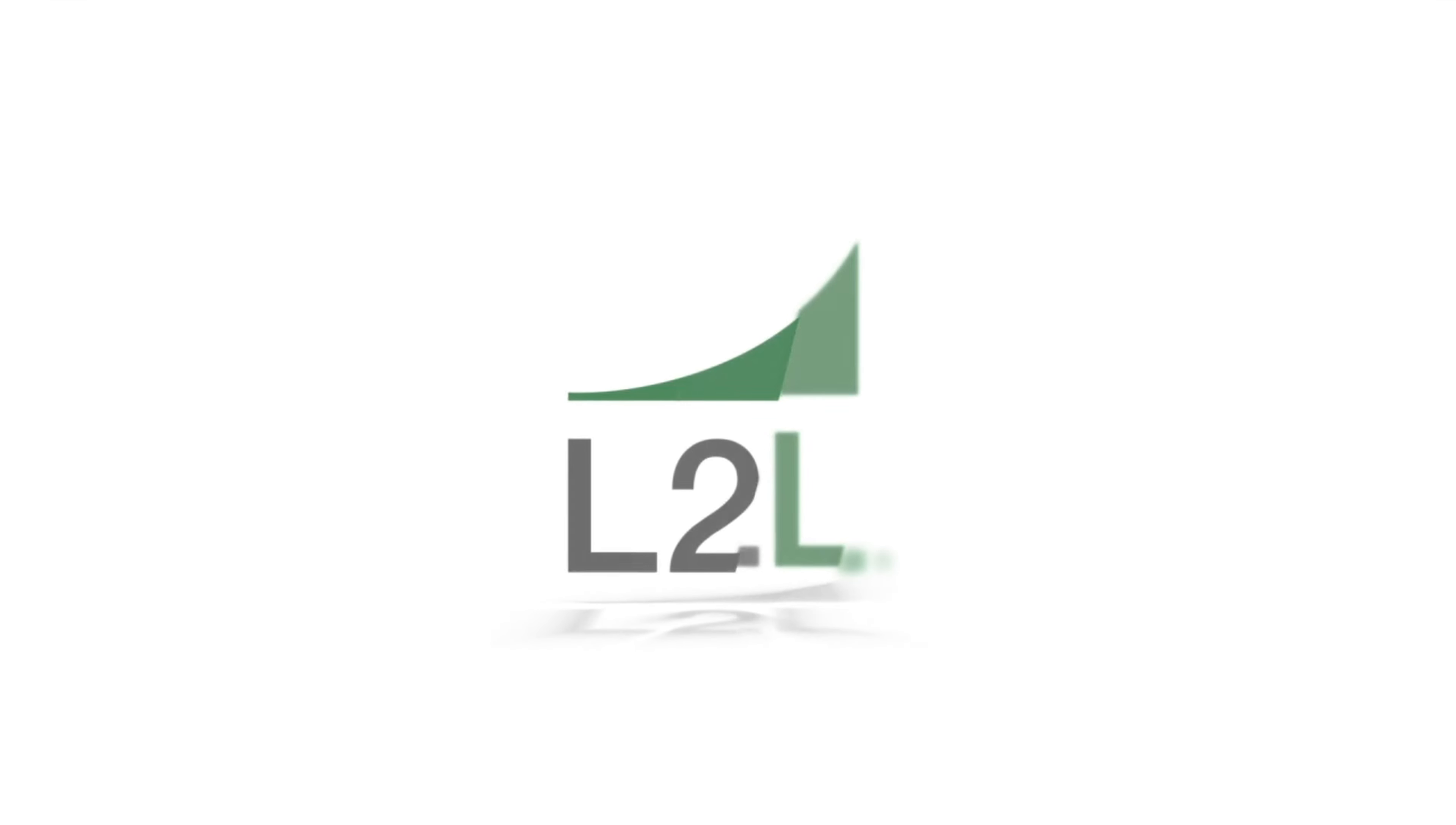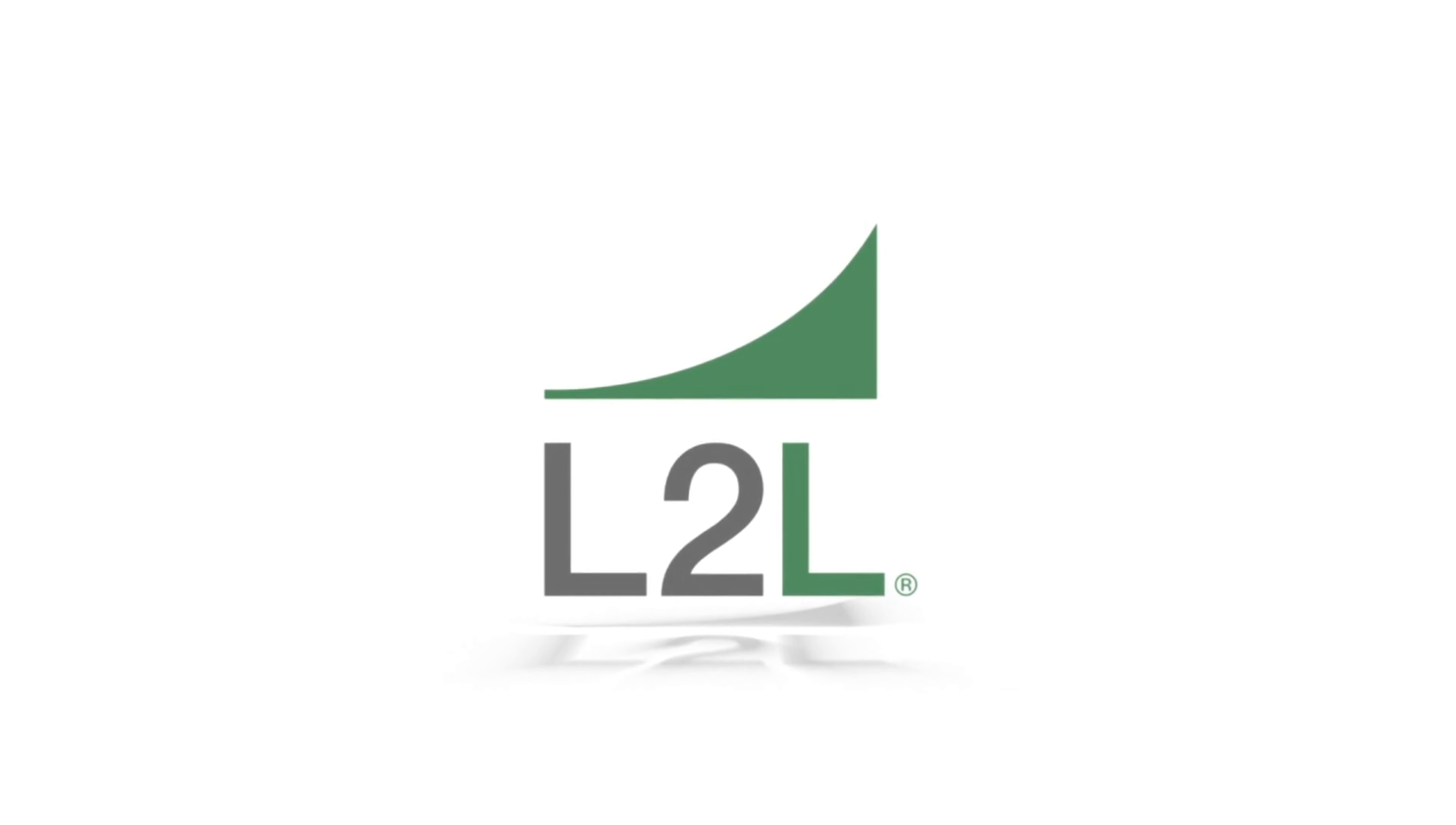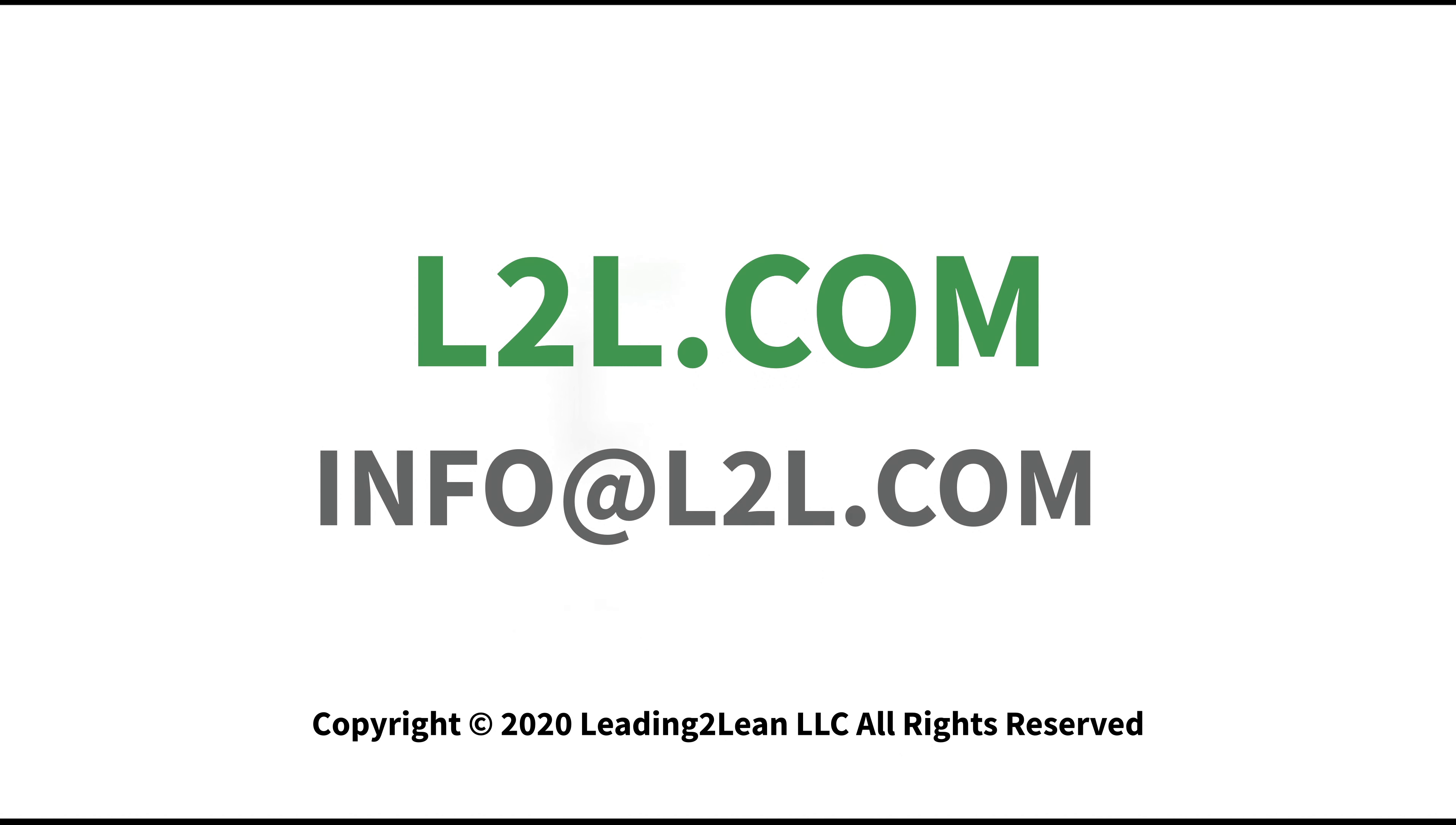For more information on these and other features found in L2L, please visit our website at L2L.com or email us at info@L2L.com. Thank you for watching.